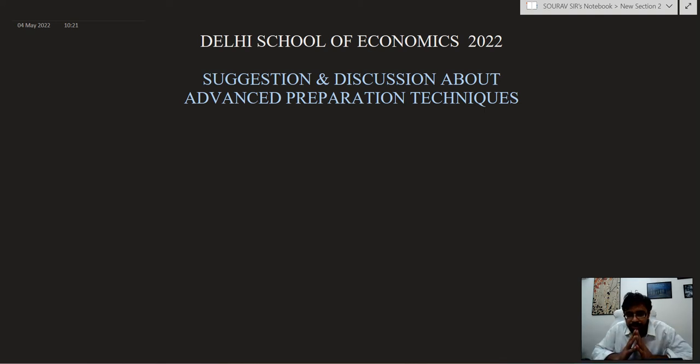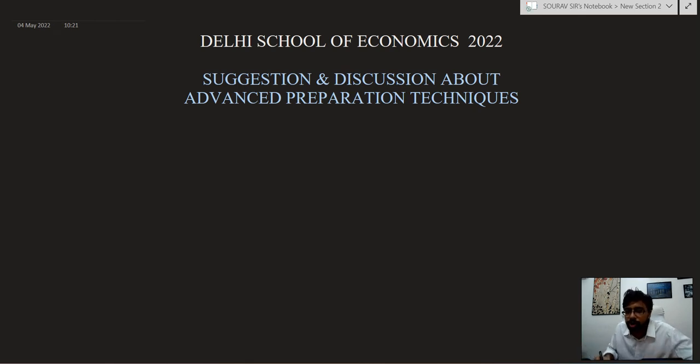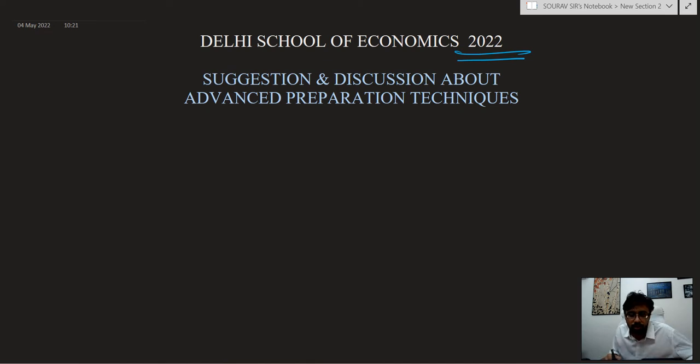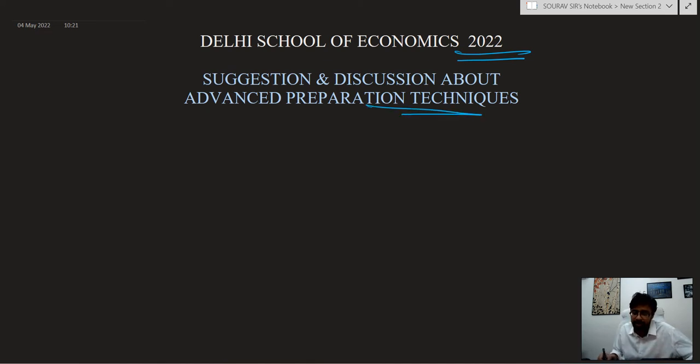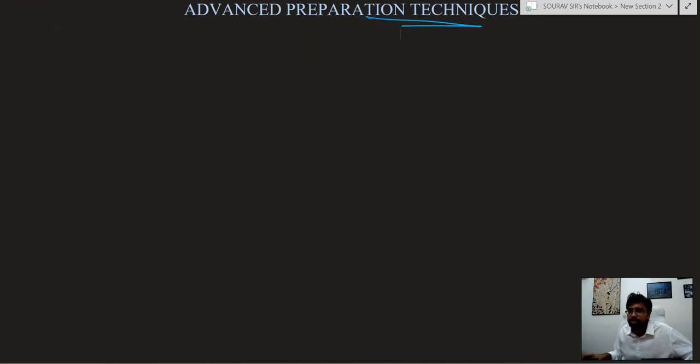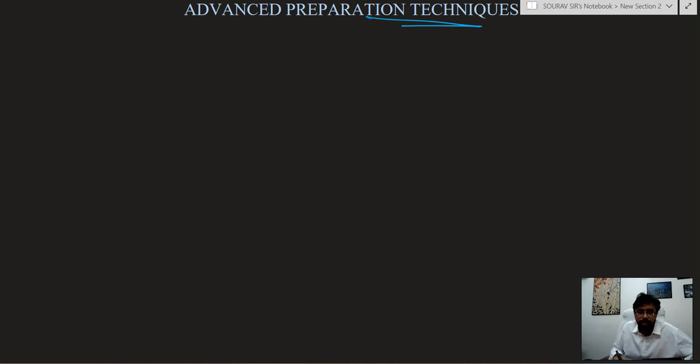Hello students, in today's video we will be working on Delhi School of Economics 2022. This is a very important video. I am going to discuss in a suggestive way and also the advanced preparatory techniques on this. So it is going to be very helpful as many of you have waited for this long.